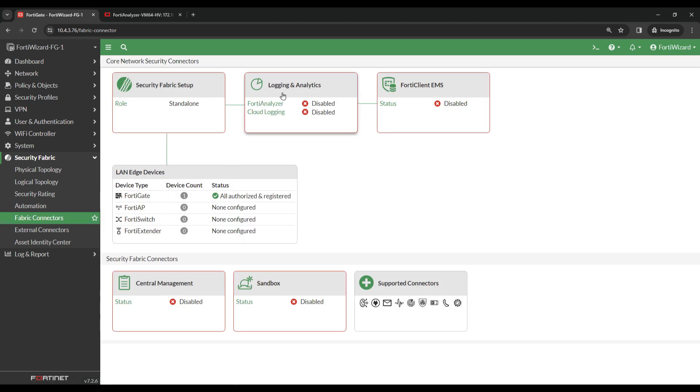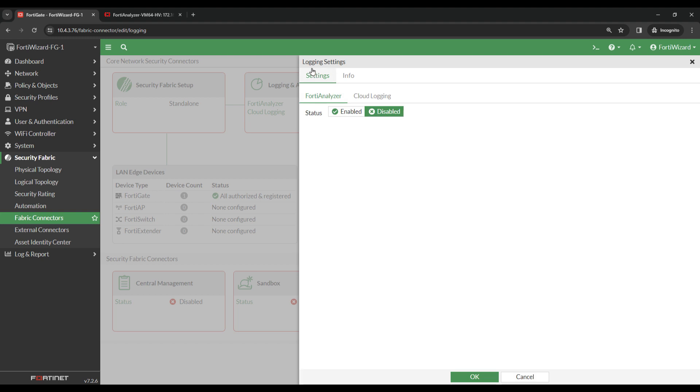Under Logging and Analytics, you can currently see that FortiAnalyzer logging is disabled. Click on this, then click on Edit. It will now bring up this Logging Settings window.